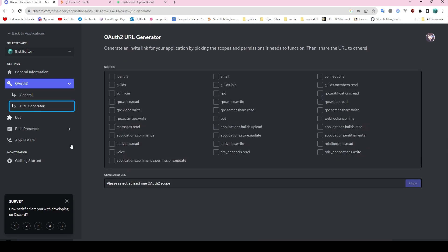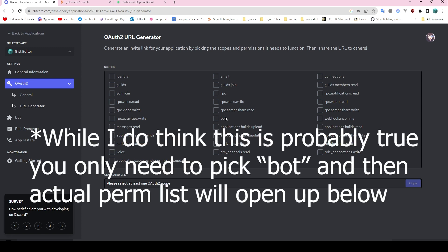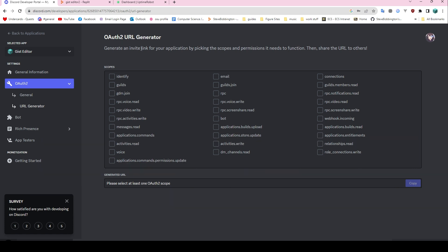There are a couple of other things we want. Firstly, we're going to want to invite it to a server — we pick some permissions for it and generate OAuth2 scopes. As it says, generate an invite link for your application by picking these scopes and permissions it needs to function. I can't remember what all of these do, they have kind of wacky names, but just pick stuff that looks like it makes sense — messages.read, bot — sure, let's go for it. If it's a private bot used on your own server, you can pick pretty much any of these.